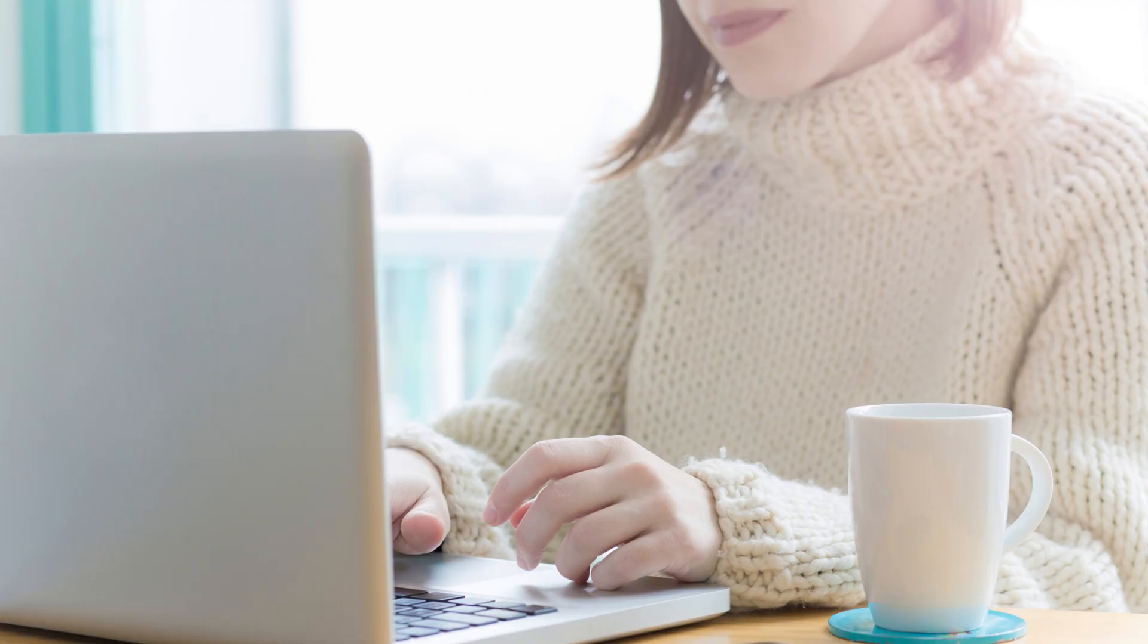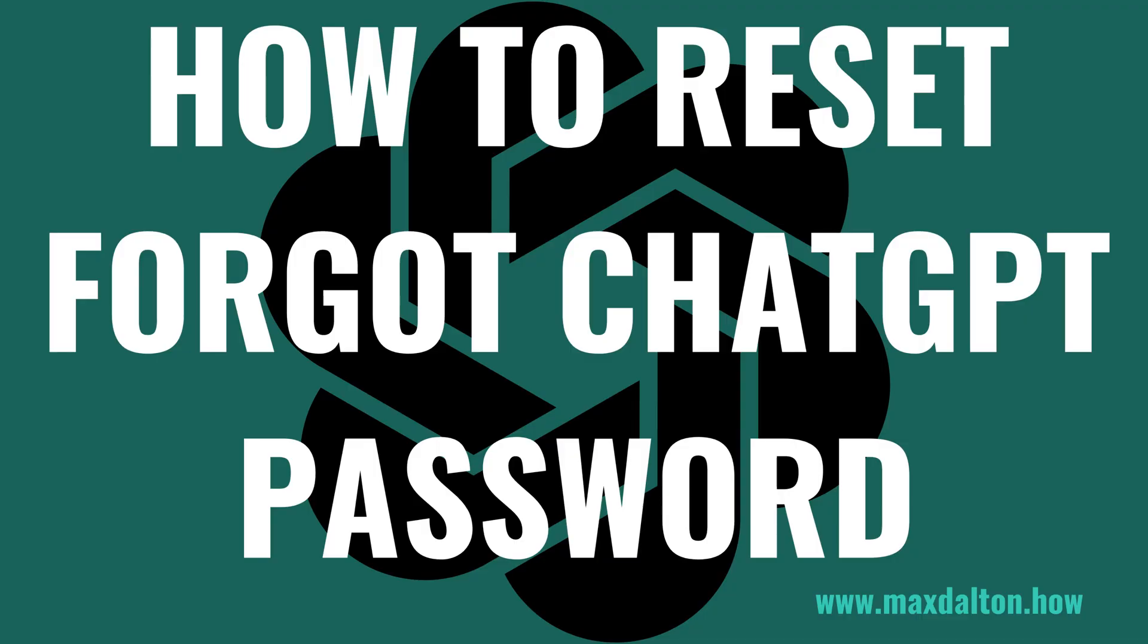Thankfully, if you forget your ChatGPT password, OpenAI makes it easy to reset it and get back into your account. Now let's walk through the steps to reset your OpenAI ChatGPT password if you forgot it.